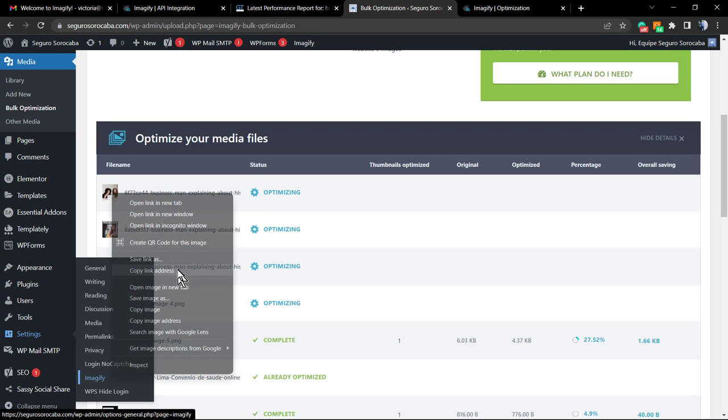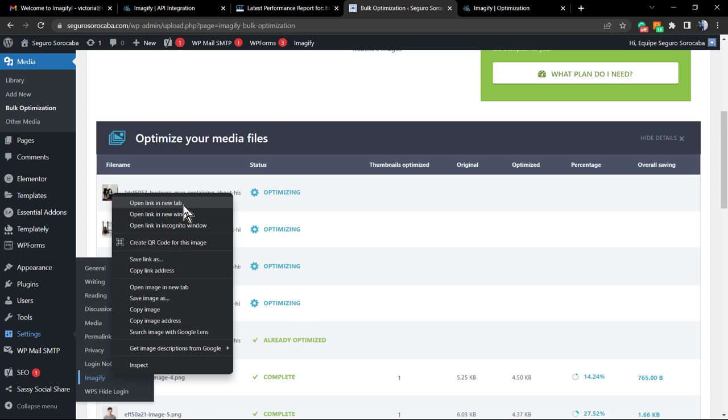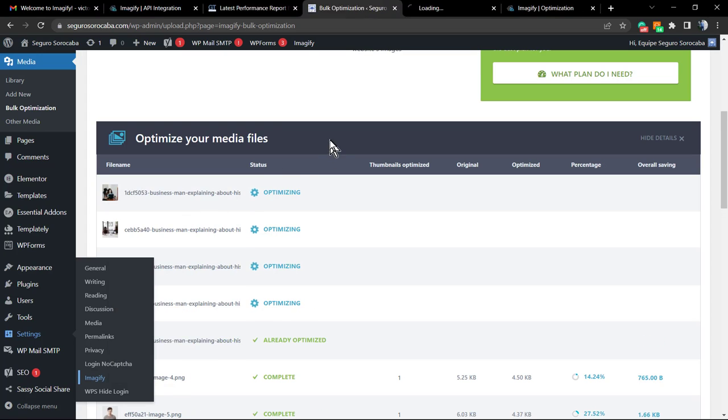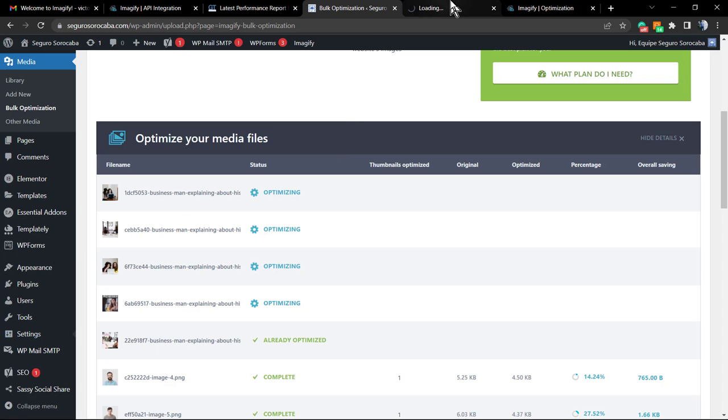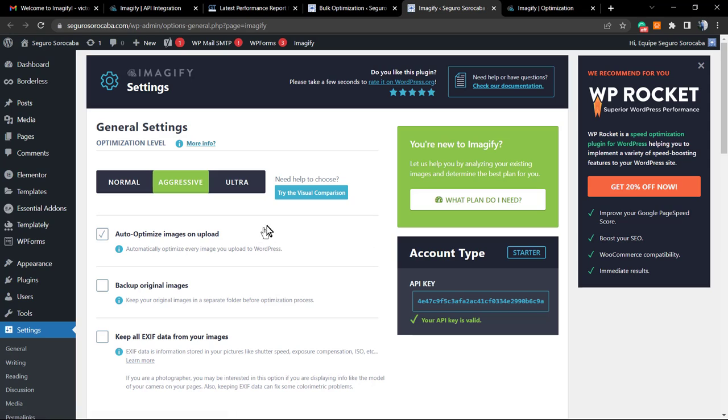While we wait, because I will not cut the video so we can see the process really happening, we can review the settings. Imagify, more plugin settings. Please do not close the other tab.